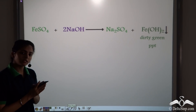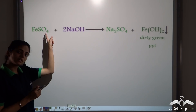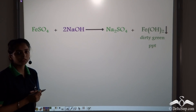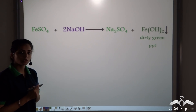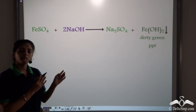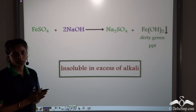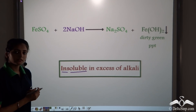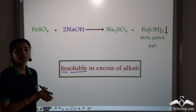Ferrous salts are also generally green in colour. When we take ferrous sulphate and dissolve it in NaOH, it forms a dirty green precipitate, that is Fe(OH)₂. This ferrous hydroxide precipitate, which is a dirty green precipitate, when dissolved in excess of alkali, is insoluble in excess of alkali. So we see that the different precipitates, when dissolved in excess of alkali, they behave differently.